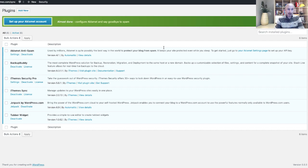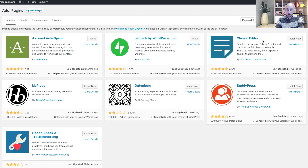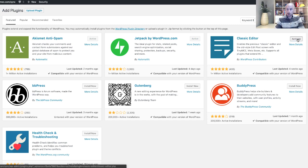All right, and now let's go ahead and click the add new button. And the classic editor is right here on the front page of the feature plugins. Click the install now. And let's go ahead and click activate.